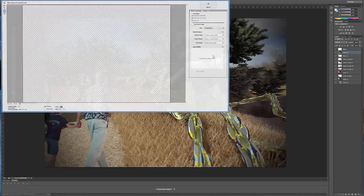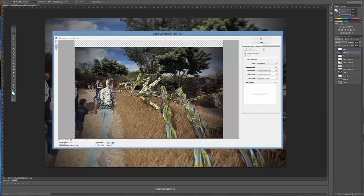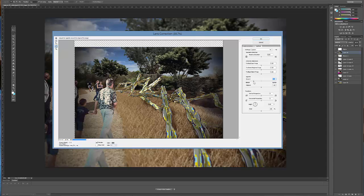And then under lens correction, if you go to custom, there's this nice vignetting option, so you can actually add a kind of darker border, which mimics a photograph.